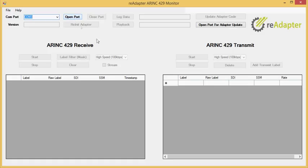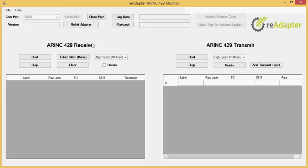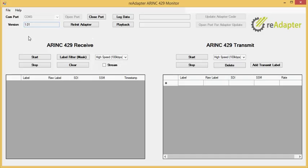The first thing you need to do after you plug in your adapter to the USB port, is it's going to show up as a COM port here. On my computer, the only COM port I have is COM3. So I just open port, and after I open port, you'll see the little version here, 1.01. That's the software that's installed on the adapter.